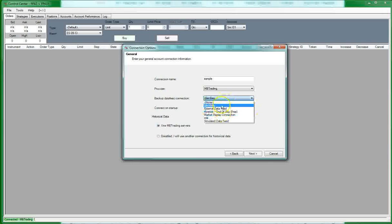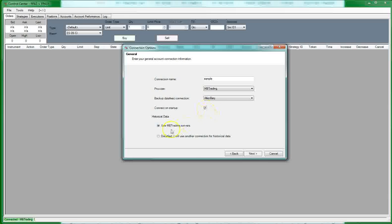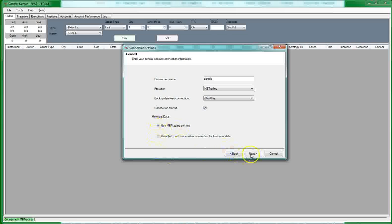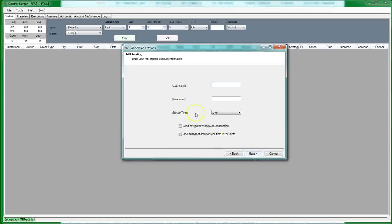Backup data, if you're going to use a backup data feed, you can pick one of those. You're going to check that you want it to connect on startup. If you're using MB as your data feed, you're going to want to use them for your... Check the box here to use their servers. And then click the next button. You're going to put in your username, your password, and that you want to connect to a live server.